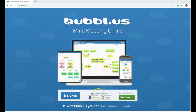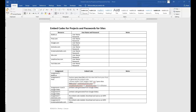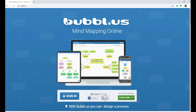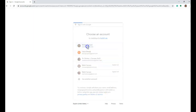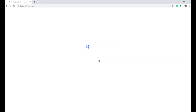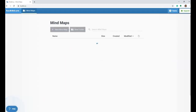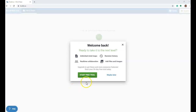To sign in, you can register with your email, Facebook, or Google account. No matter which option you choose to create your account, it's a good idea to use your embed codes for projects and passwords for sites document to record your username and password for this site. I'm going to log in with my Google account. I do not want to start the free trial for these features, so I'm going to say maybe later.